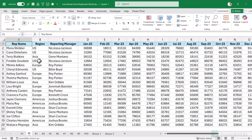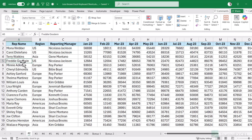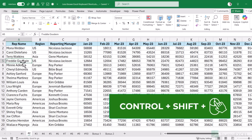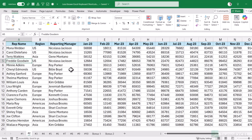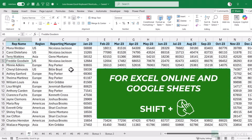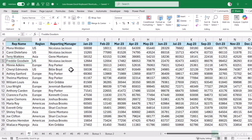Scrolling horizontally in Excel has been a pain. If you have a large data set, you'd either use the scroll bar or the cursor arrows to go right and left. But if you're using Excel with Microsoft 365, there's a new keyboard shortcut: hold Ctrl and Shift and then use the mouse scroll wheel to scroll right or left. This works for the Excel desktop version. If you're using Excel Online or Google Sheets, use Shift and the scroll wheel instead.